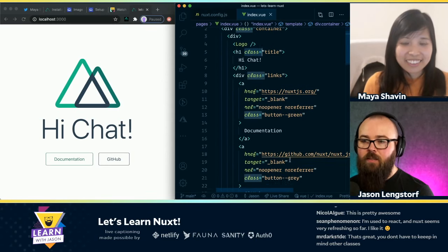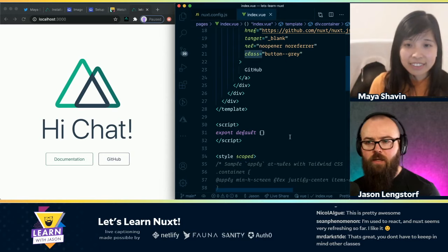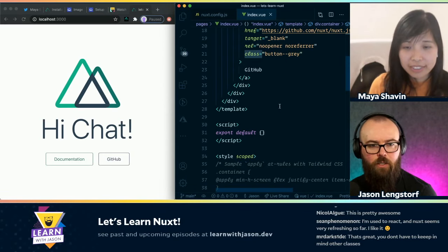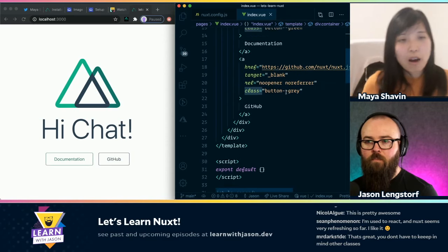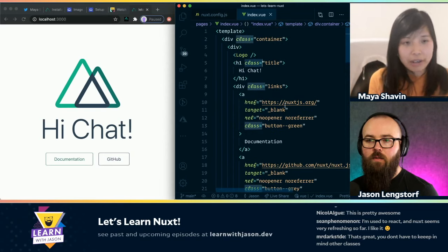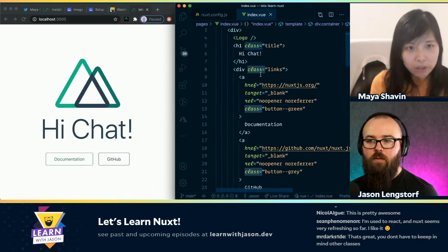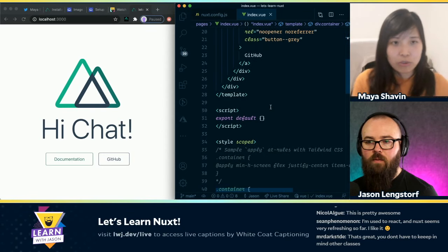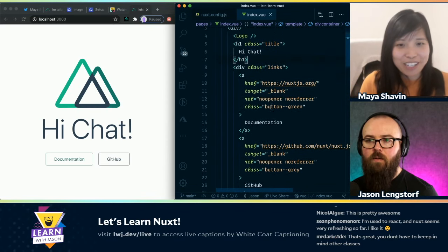But Vue does have some specialty stuff, right? We can do loops and logic and stuff like that? Yeah, we can do a loop on the template itself. Let's say if you have an array, you can use the v-for attribute on an HTML tag. Let's just do a bit of that so people can understand what we're talking about.